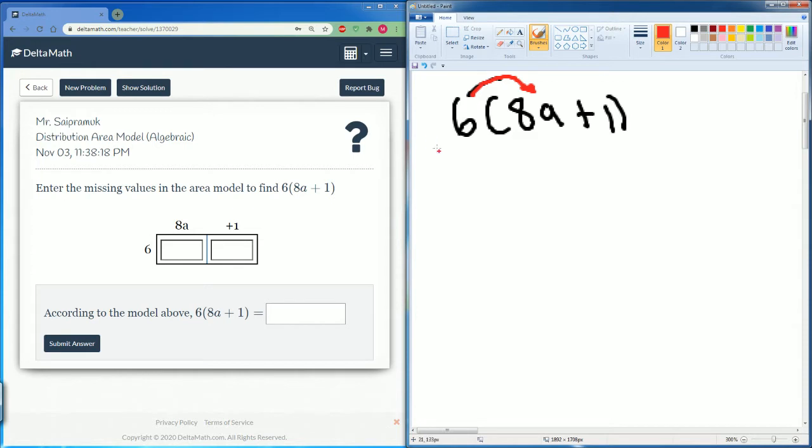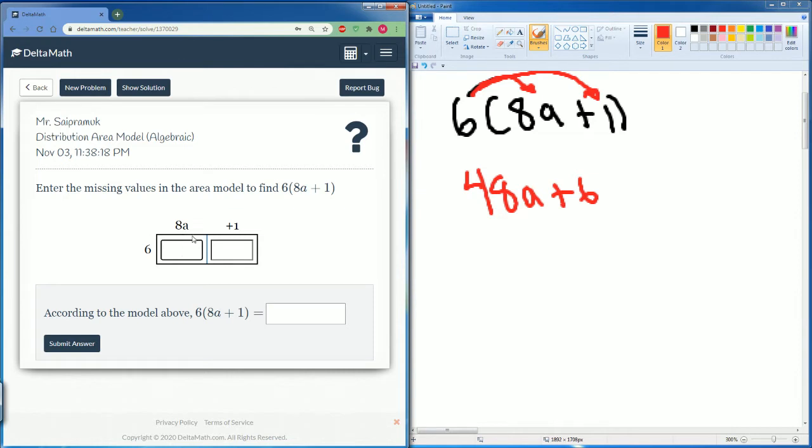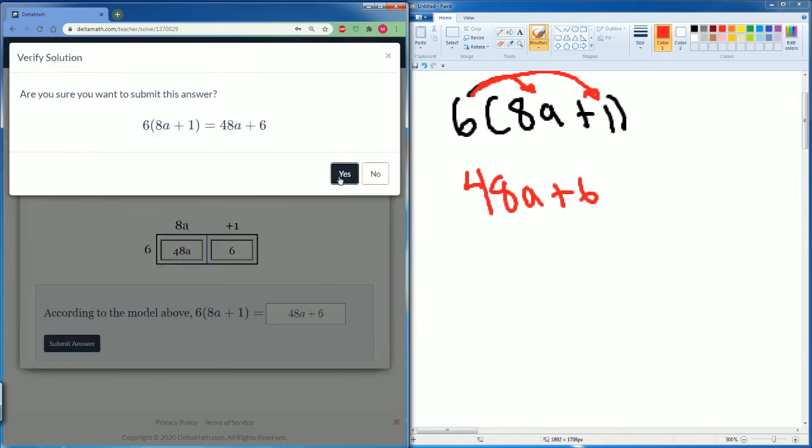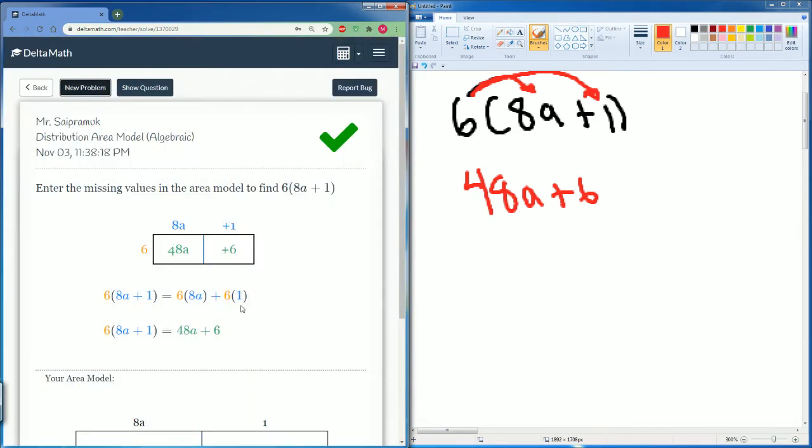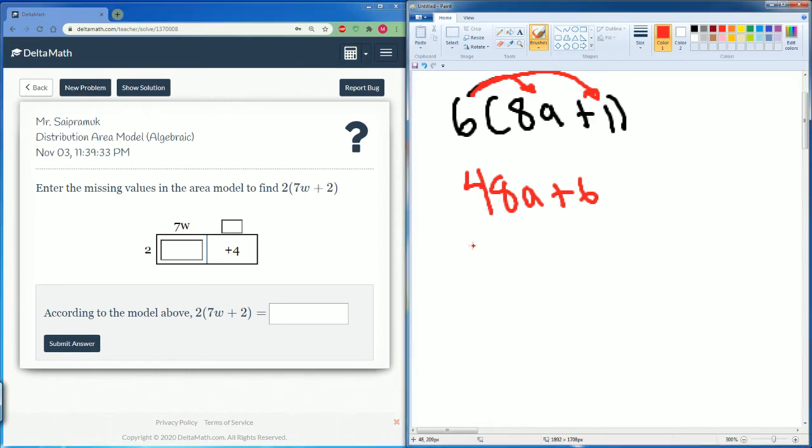So 6 times 8a, that's 48a, then 6 times 1 is just 6. So the answer here is 48a plus 6. There you go, good job. This is the area, length times width. Let's move on.